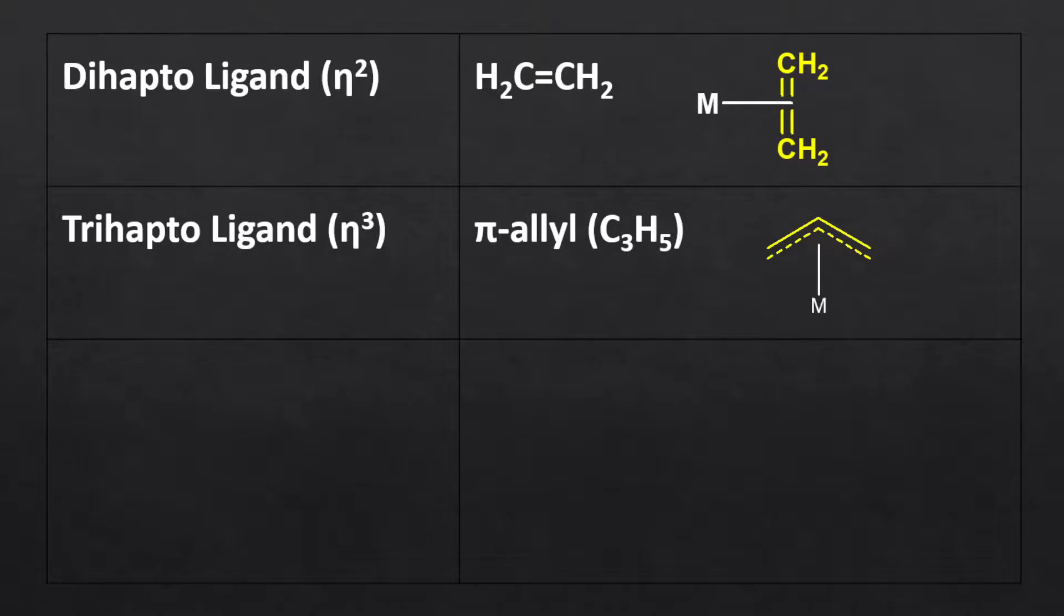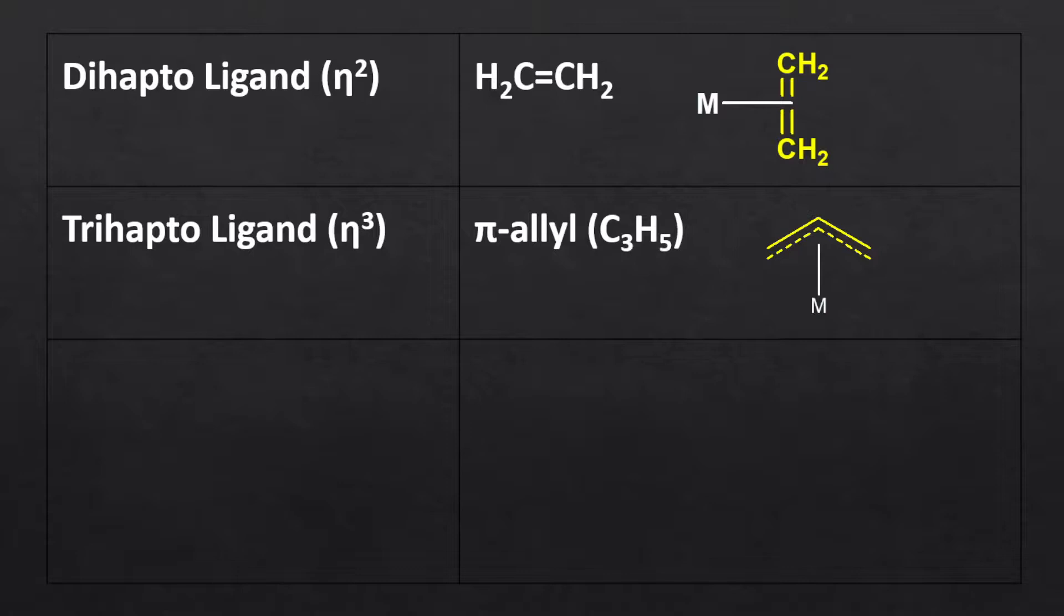Pi-allyl ligand is a trihapto ligand. Herein, the pi electrons delocalizing over the three carbon atoms form a bond with metal. The allyl, that is C3H5, can be a monohapto ligand or trihapto ligand depending upon the number of carbon atoms involved in bond formation with metal.